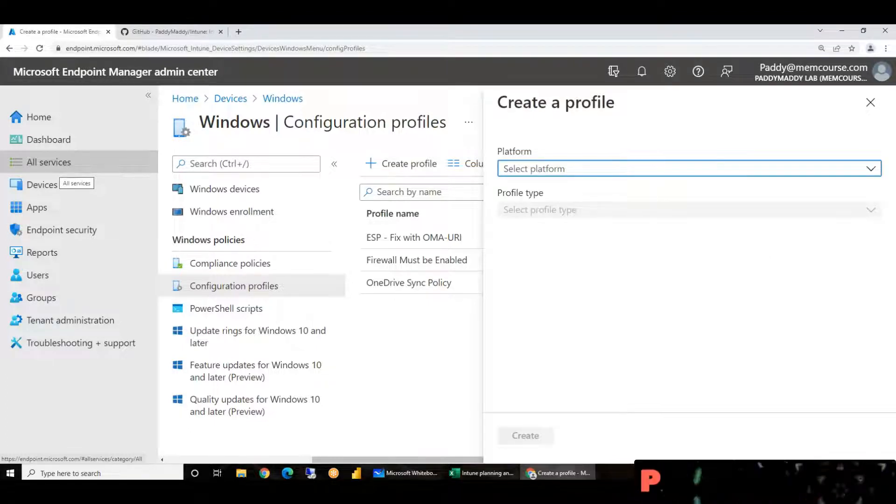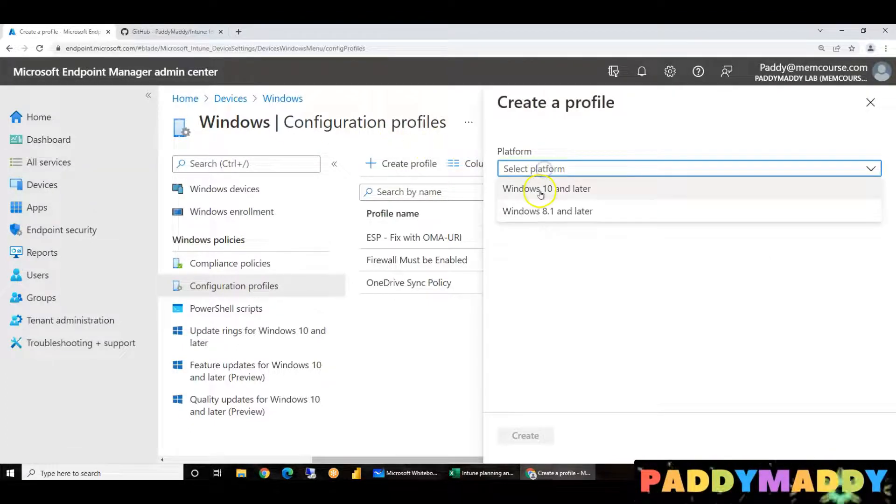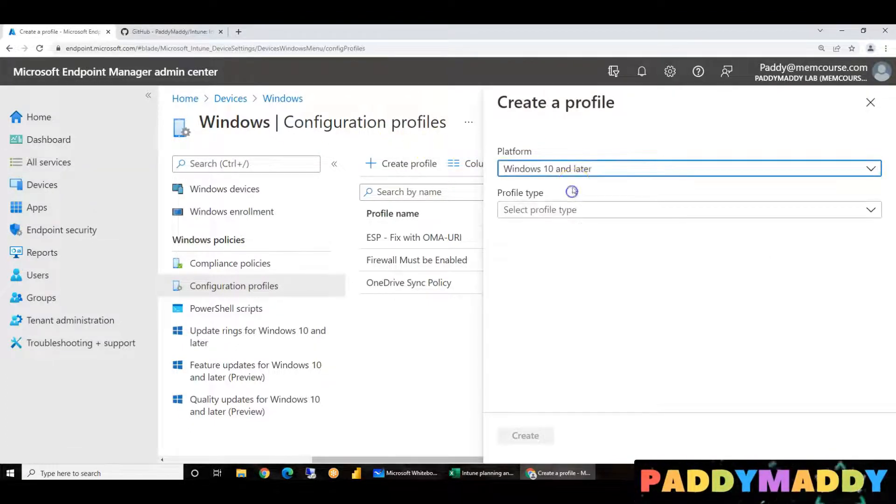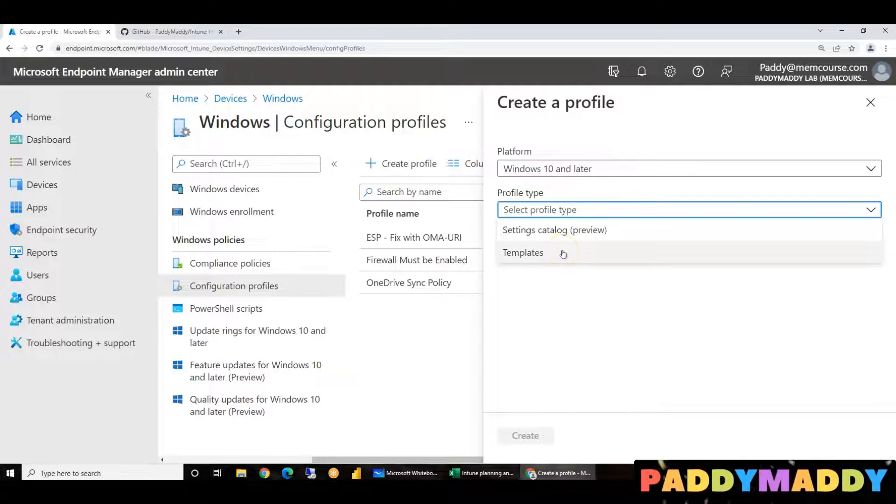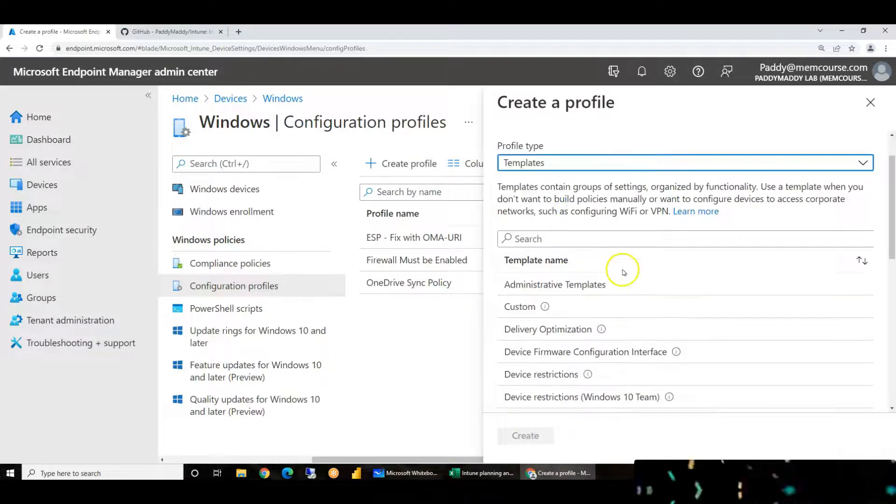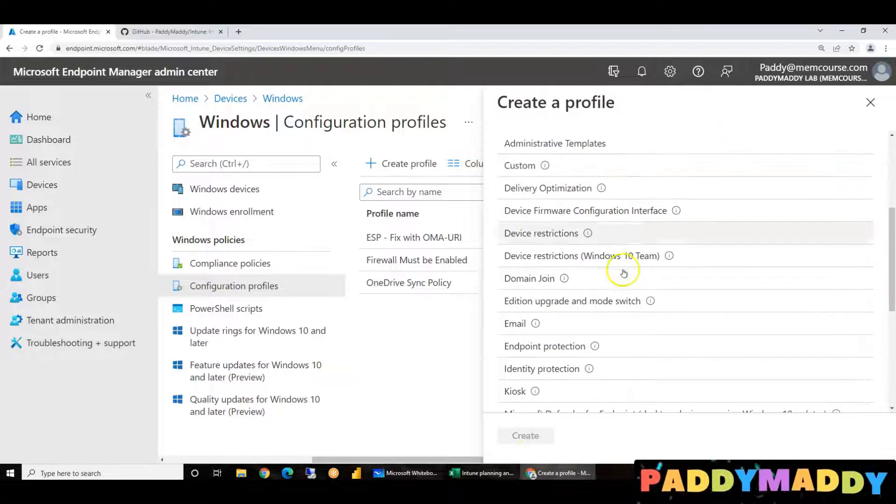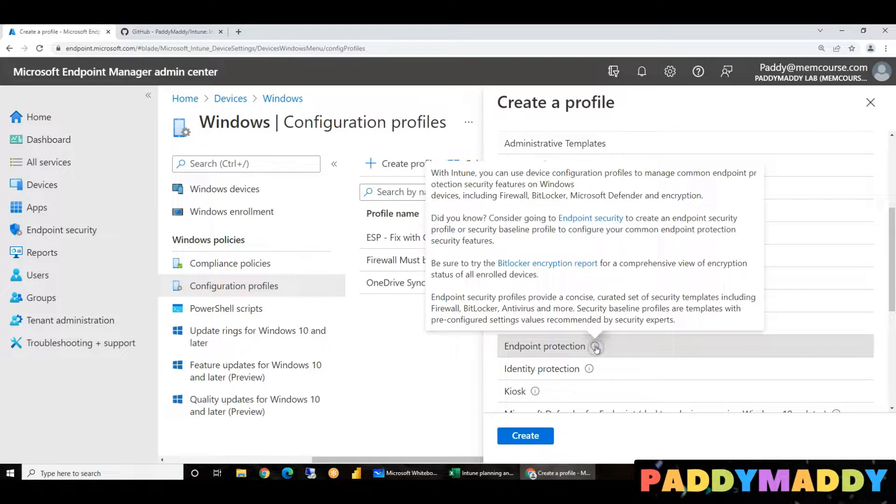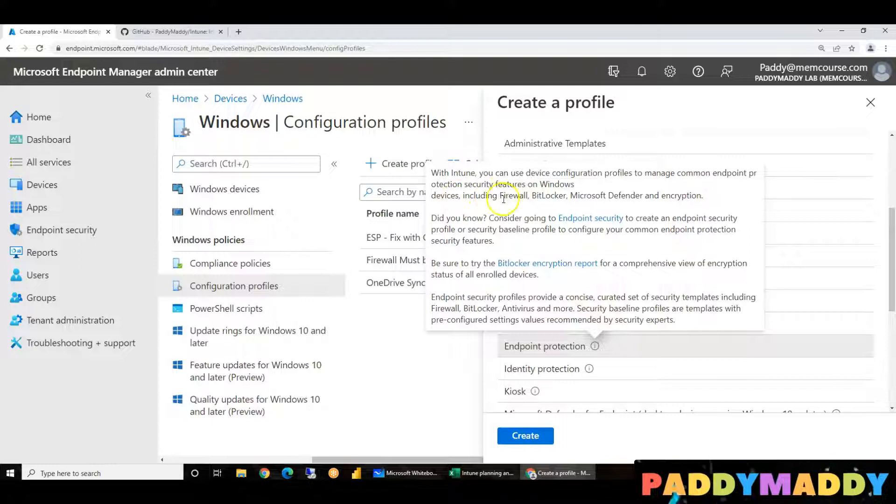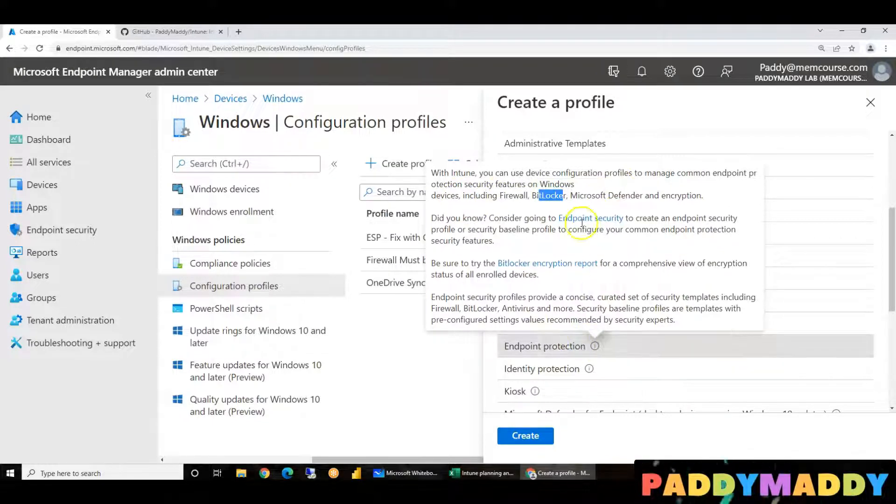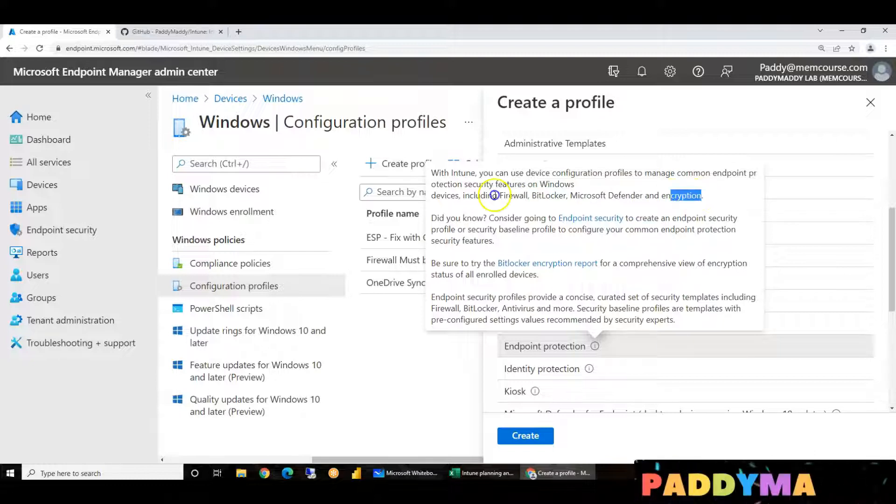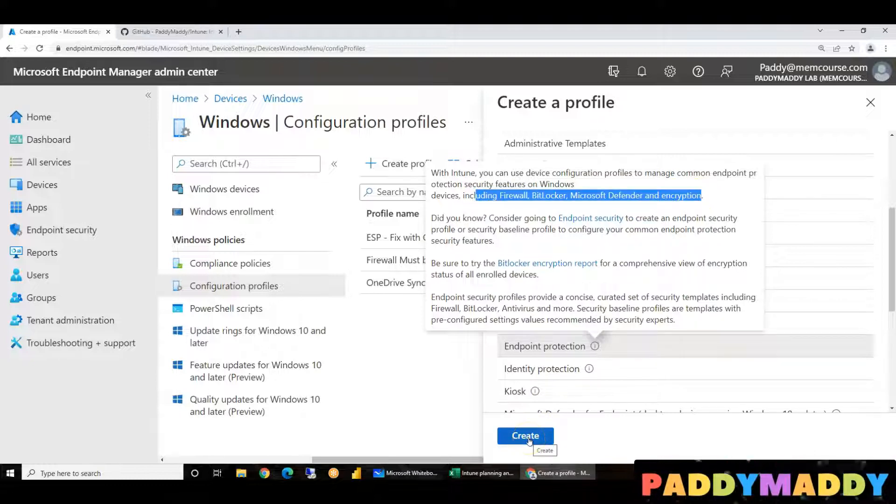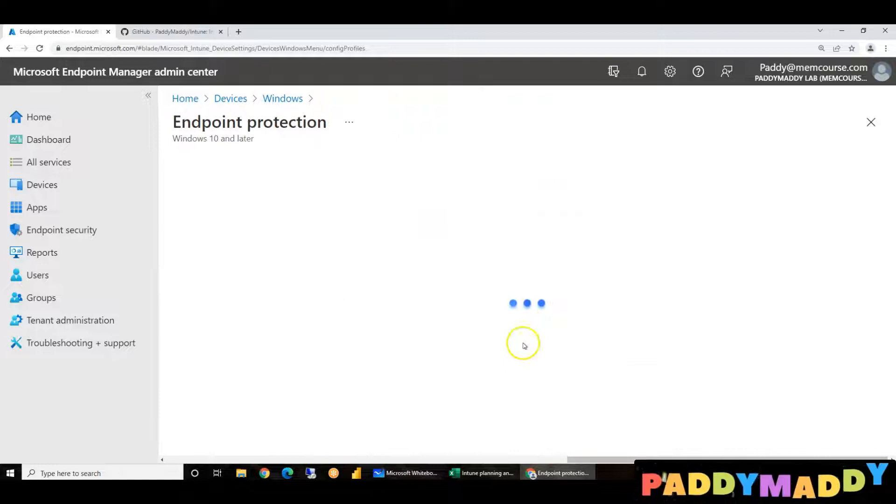To create BitLocker configuration, we'll create for Windows 10 or 11. Later, go to templates and look for Endpoint protection. We will click on this, which includes firewall, BitLocker, and encryption settings we will configure.